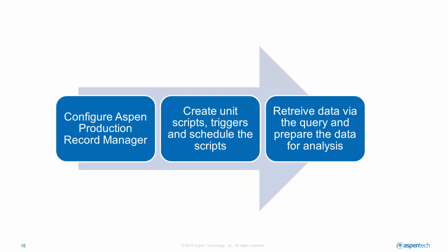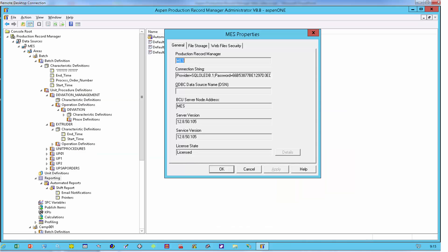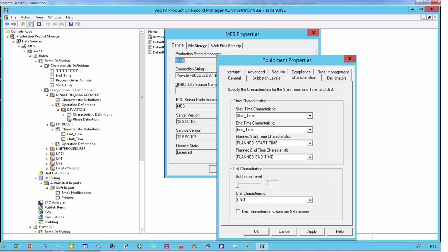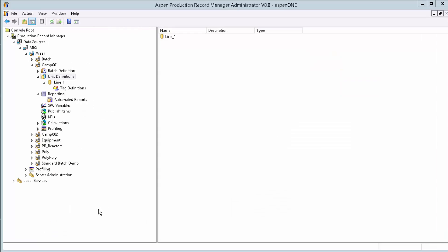Configuring APRM is a three-step process. In the first step, we define the product characteristics we want to capture. We do that with the administrator tool to define data sources, batch areas, units, scripts, and the other elements required by the application.